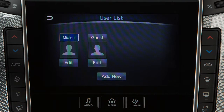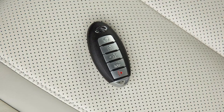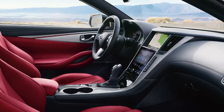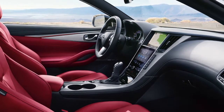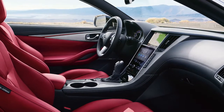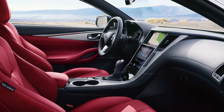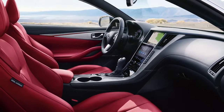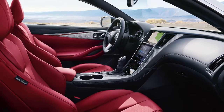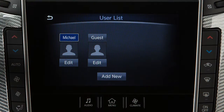The Digital Assistant feature links various vehicle settings and preferences to a User ID and Intelligent Key. Settings for the instrument panel, Infiniti Drive Mode selector, audio, navigation, climate control, and driver assistance systems can be personalized for up to three registered users and one guest driver.